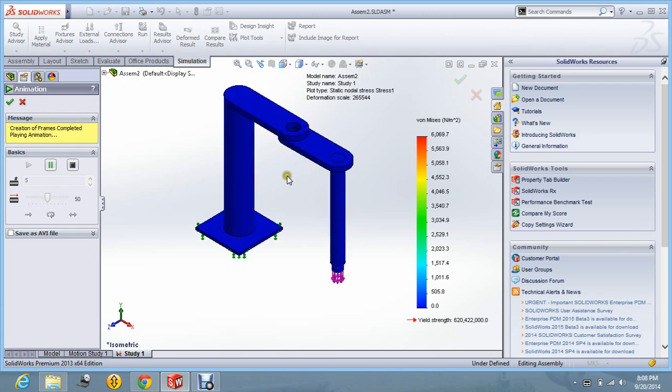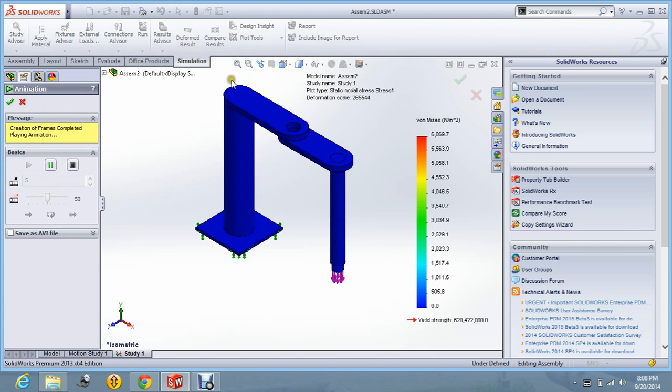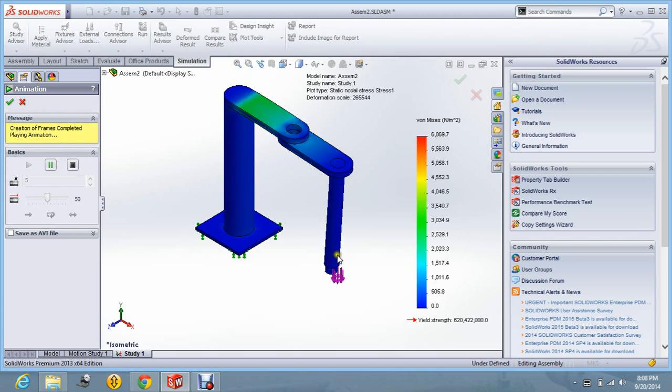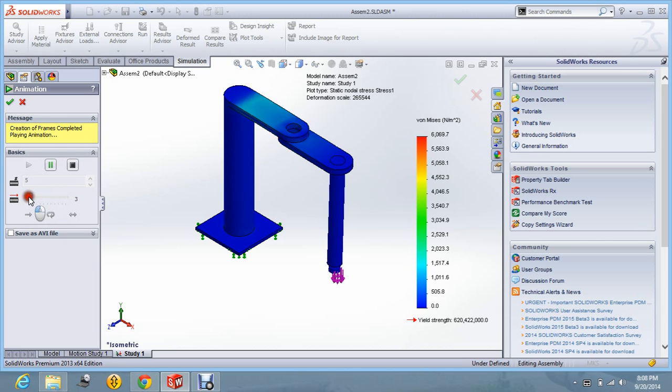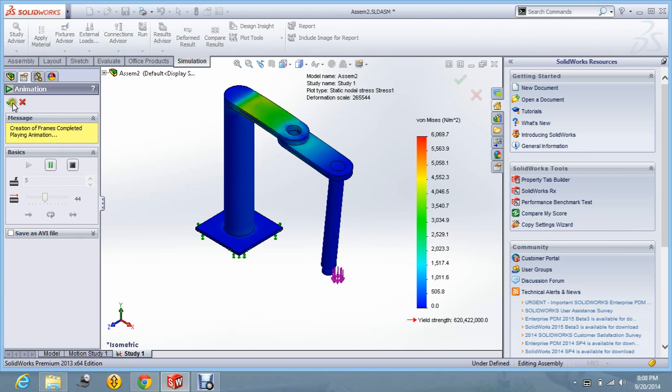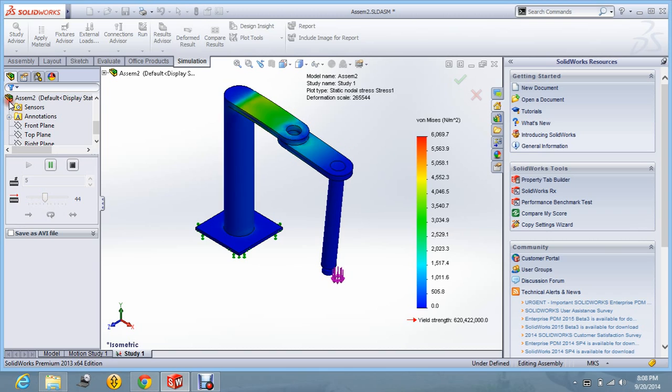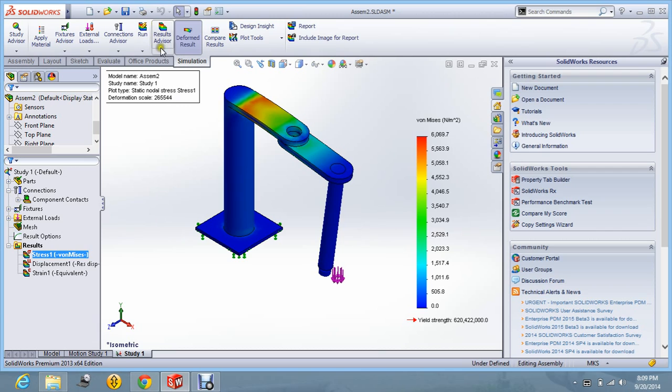By clicking on the animate option. Now you can see it is like a video. You can get and you can show. You can reduce the speed of the video and increase the speed of the video by changing the frame rate. And let us say okay. This is the analysis of the SCARA robot. That is the static analysis. Thanks for watching this video. Have a good day.